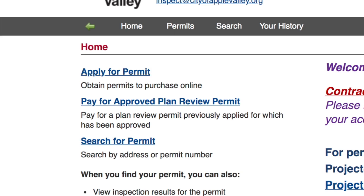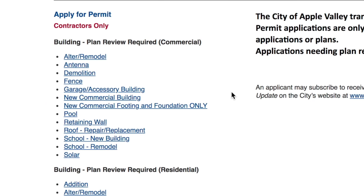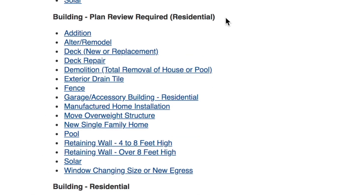Click Apply for Permit and choose the permit you want to apply for. Permits are categorized in bold. For example, this section is for building permits that require plan review on commercial properties, and the section below is for building permits that require plan review on residential properties.